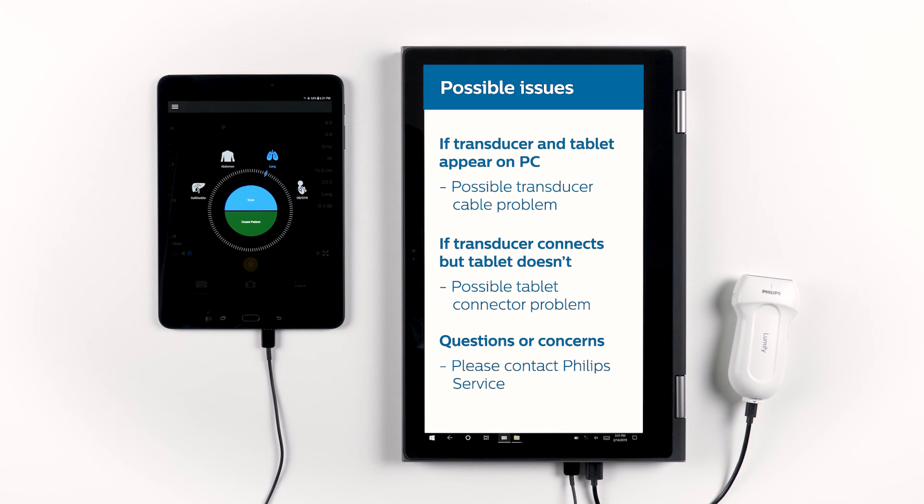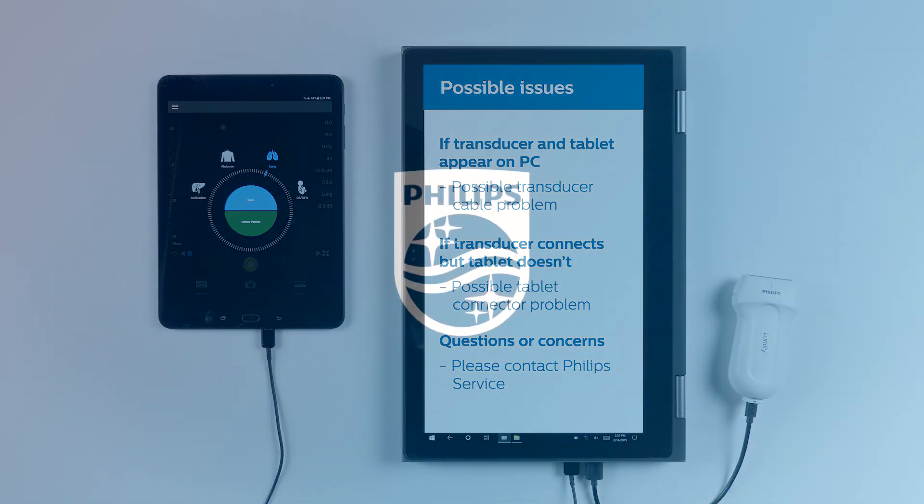It's very rarely the case that there is a transducer problem. While some of these tips may be helpful in some cases, never hesitate to get in touch with Philips service if you have any questions or concerns regarding your Philips Lumify system.